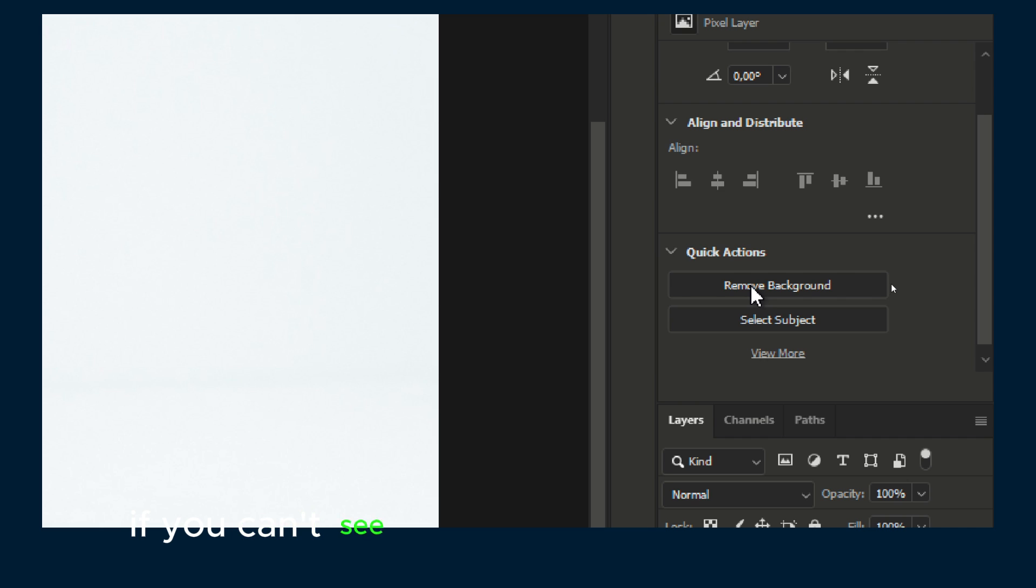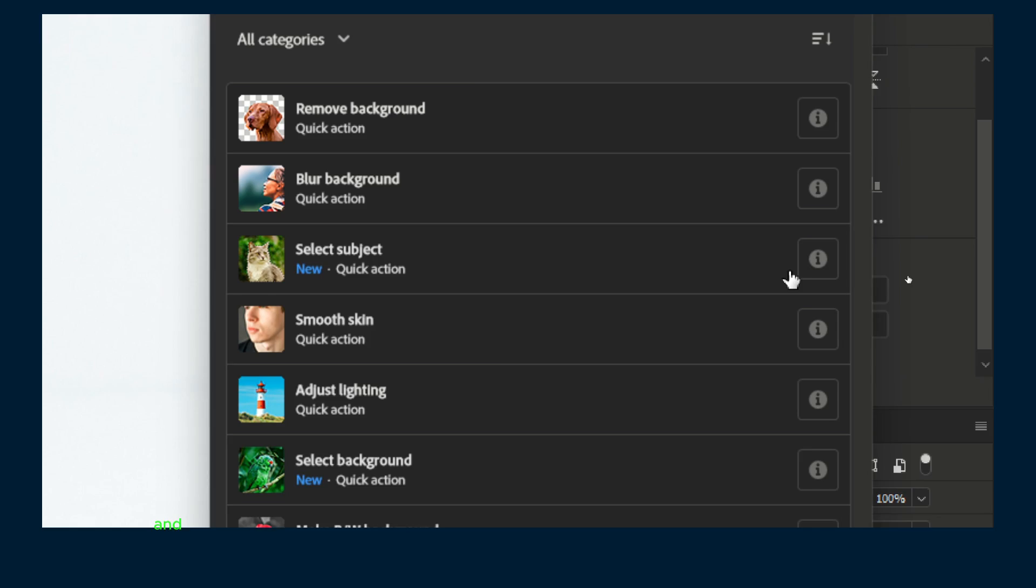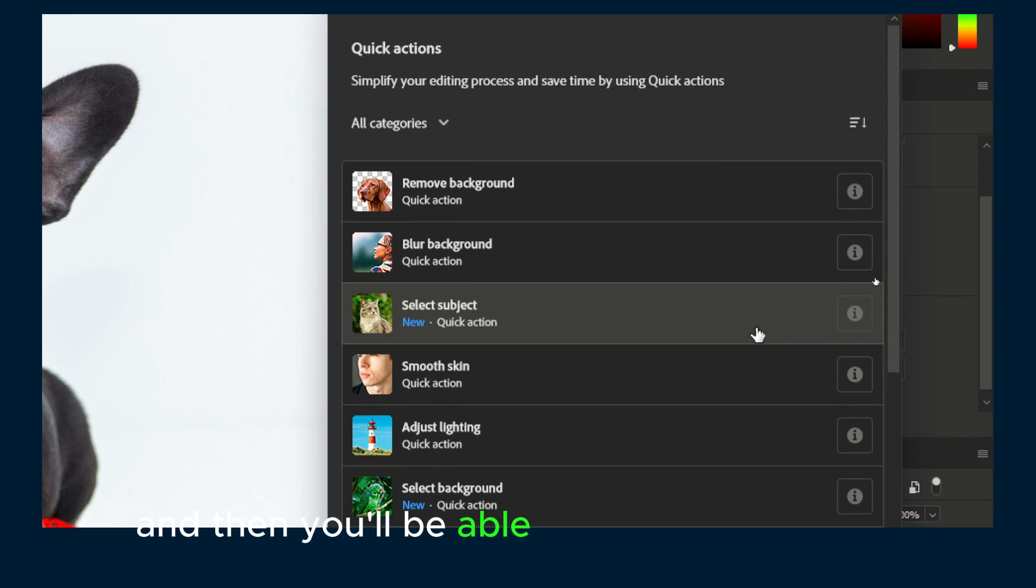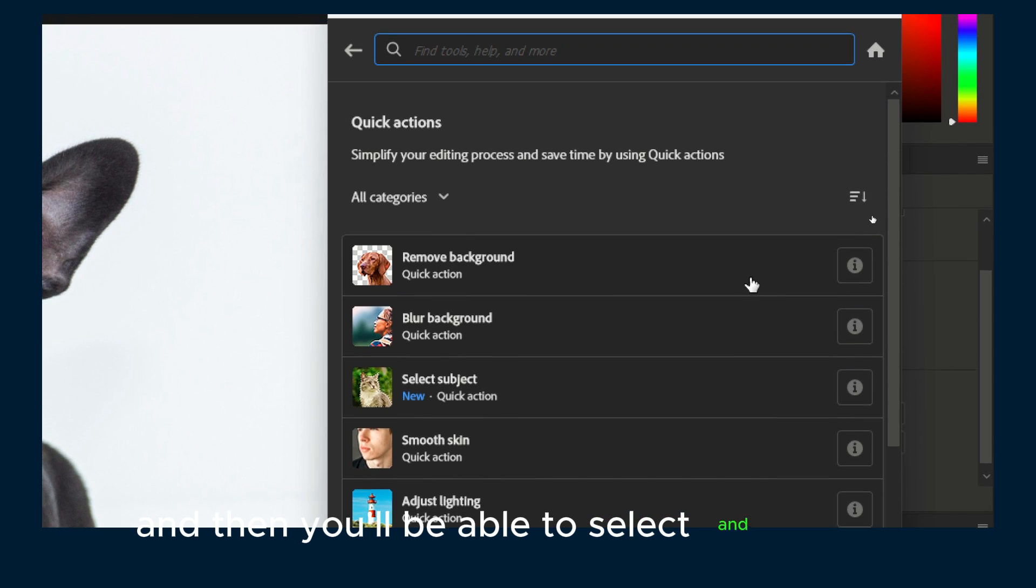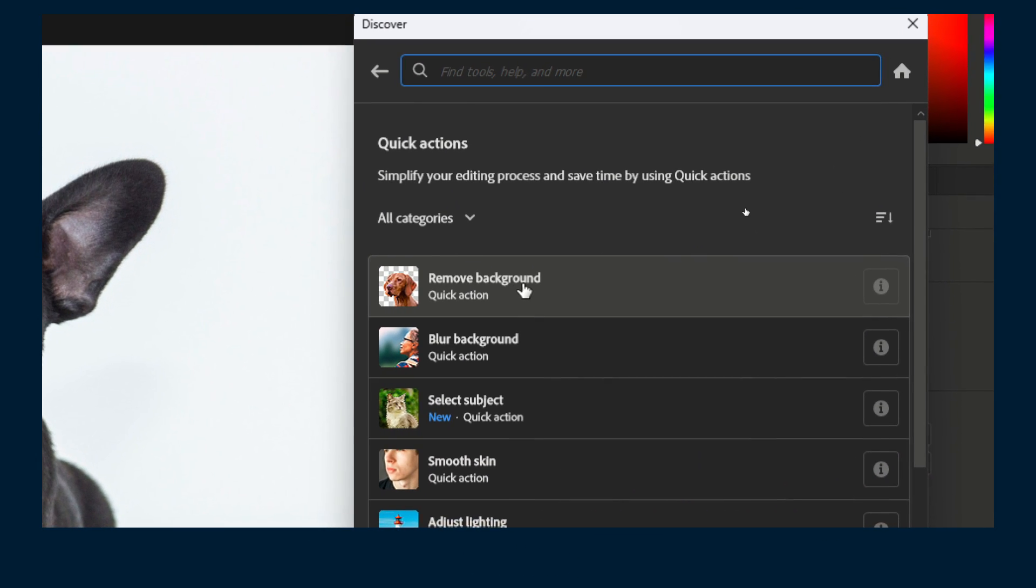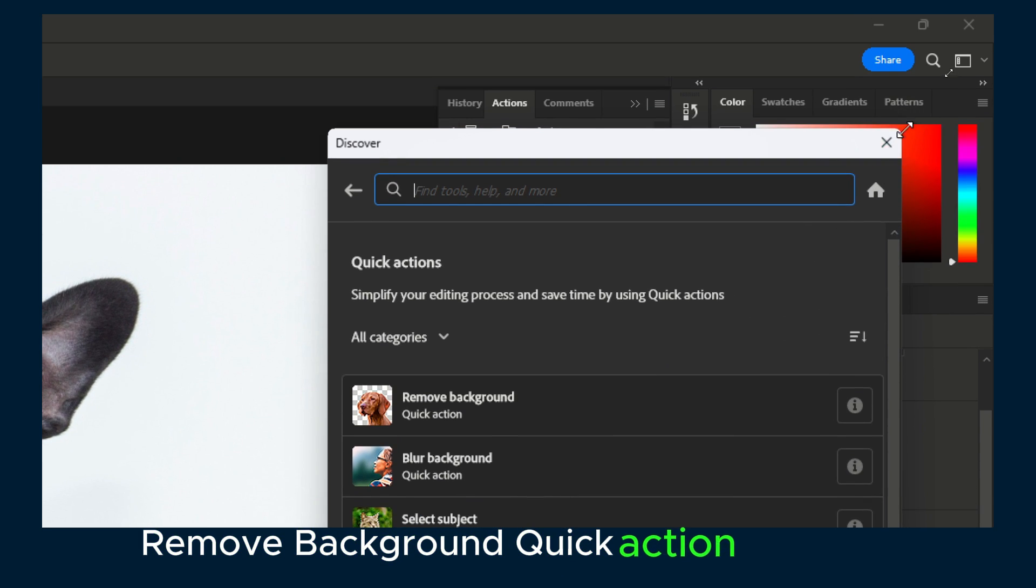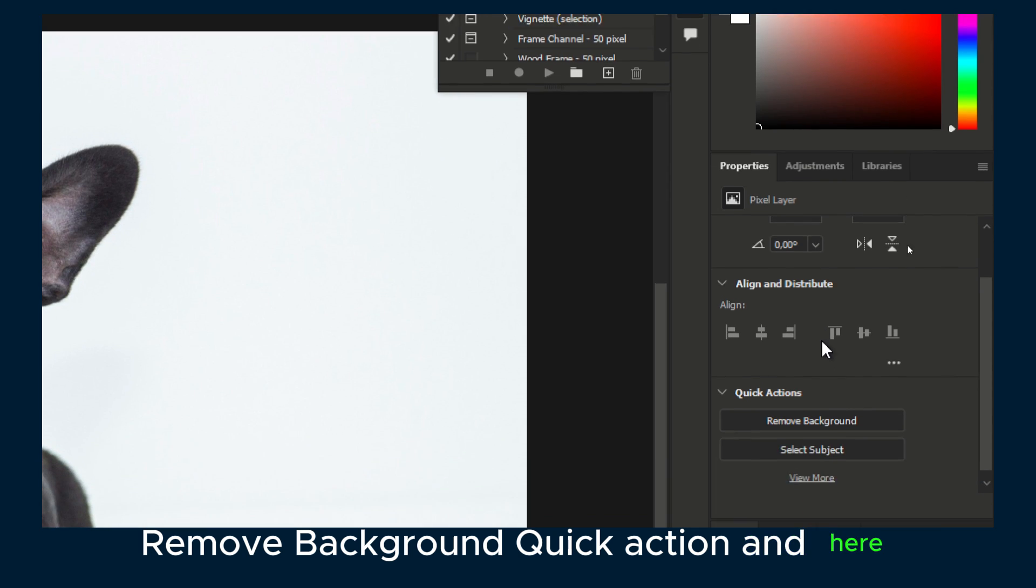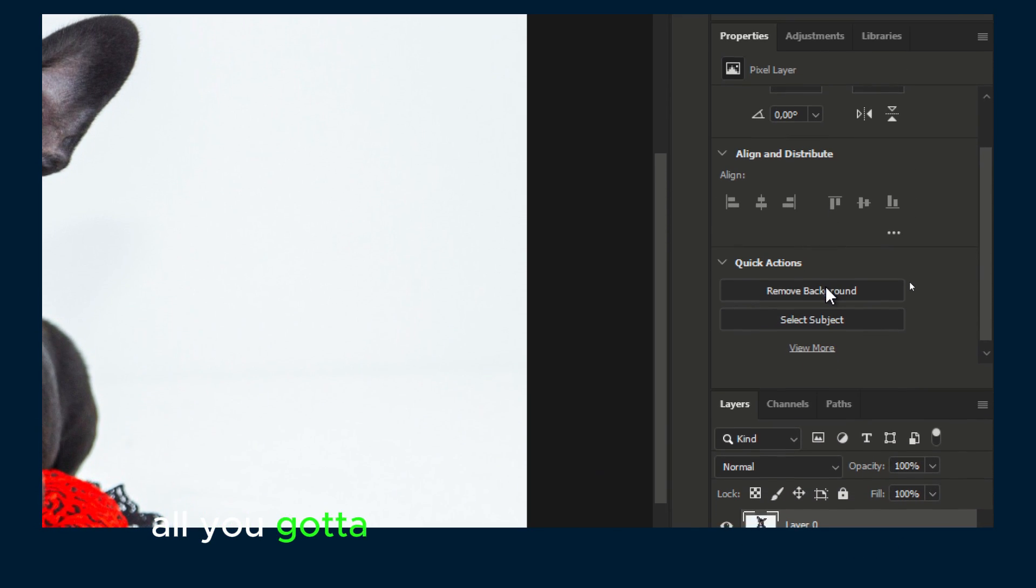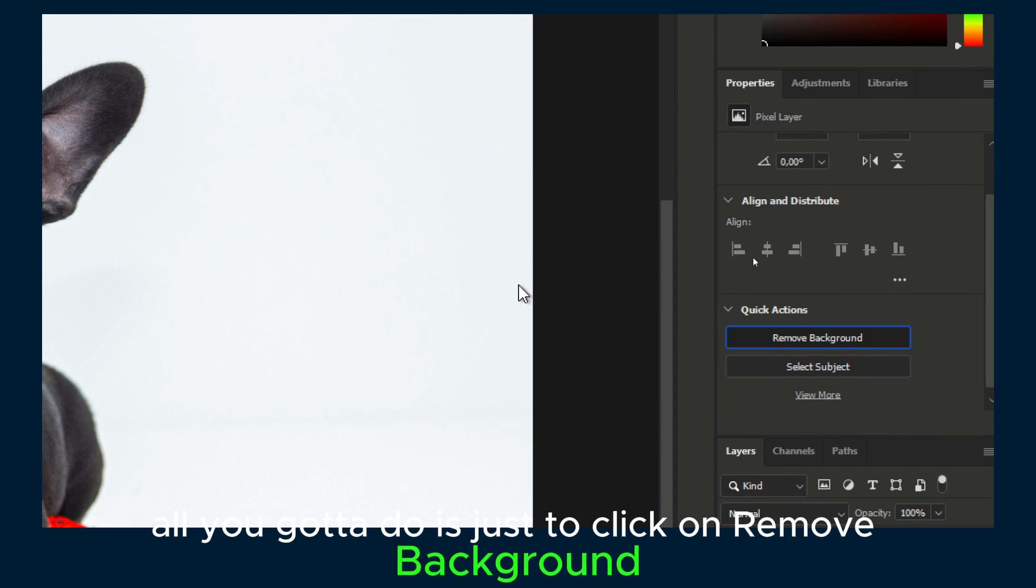If you can't see remove background, click on view more and then you'll be able to select and add the quick remove background action. All you gotta do is just click on remove background.